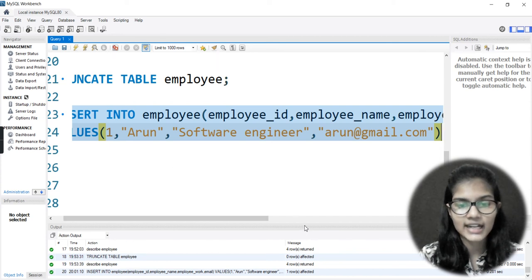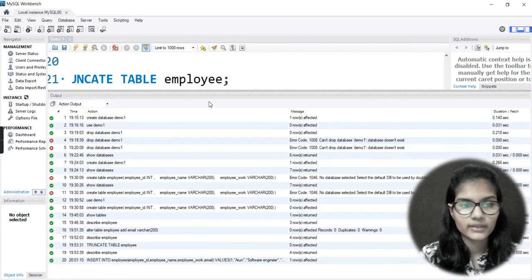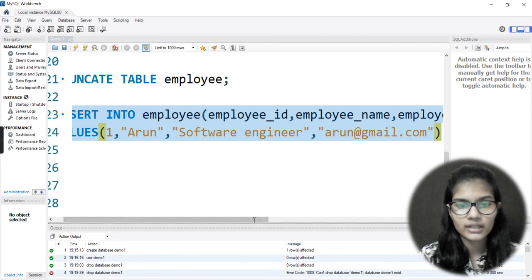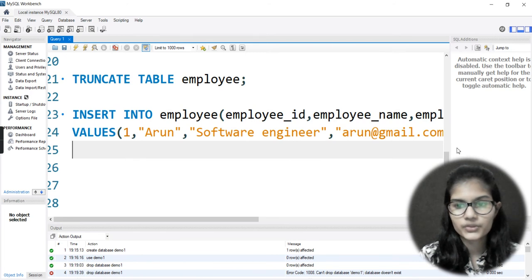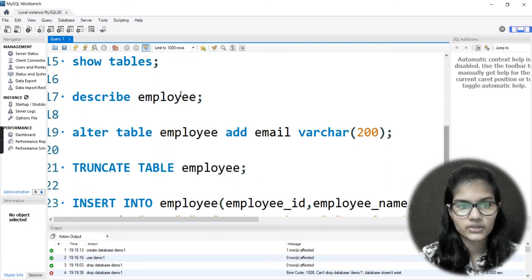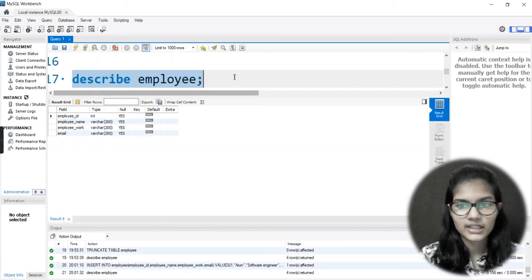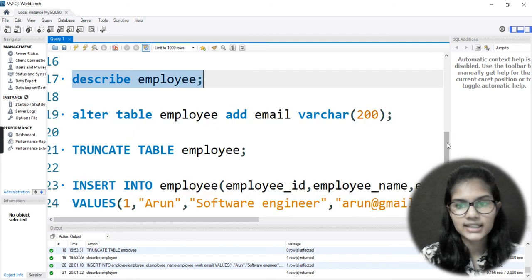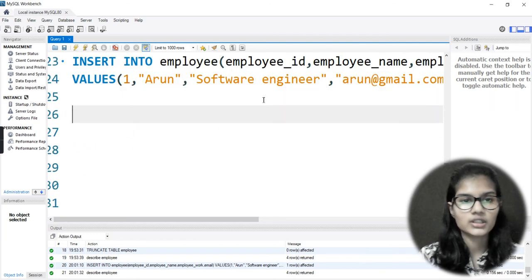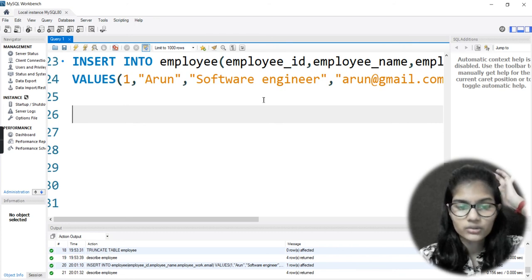See, on the bottom it shows that this particular command worked out for me. Now let me describe the table - okay, the description is coming out the same. Let's close this for a while. Let's first insert all the values we want to insert into this, and after that we are going to see the rest of the stuff.